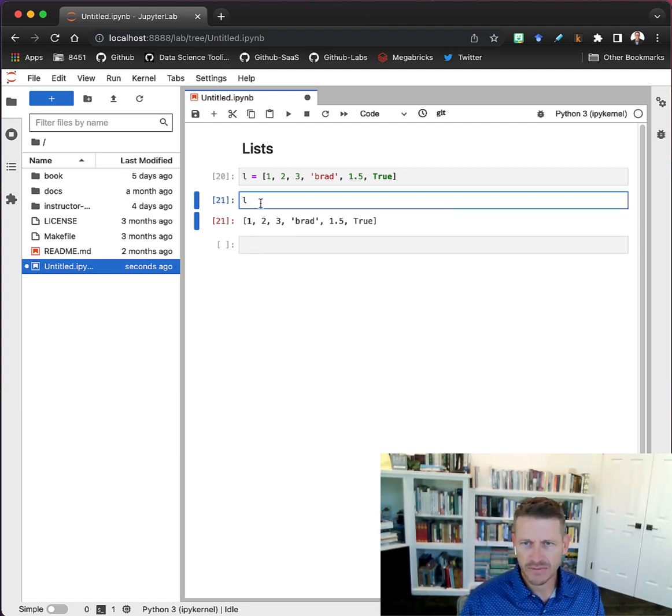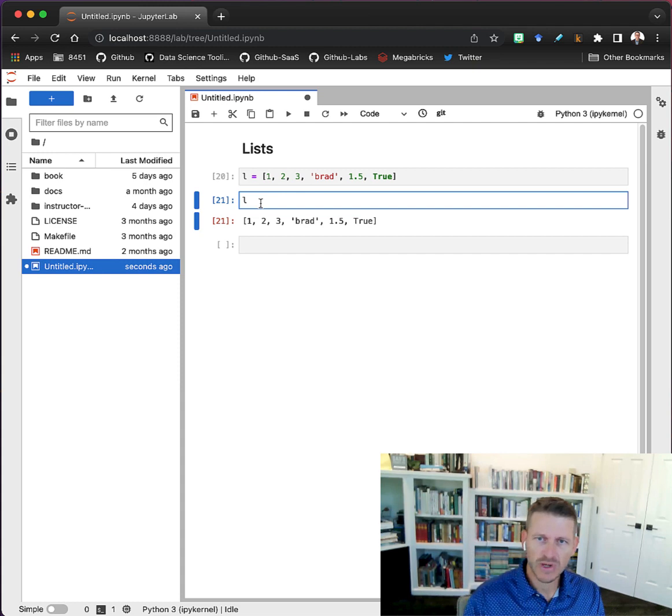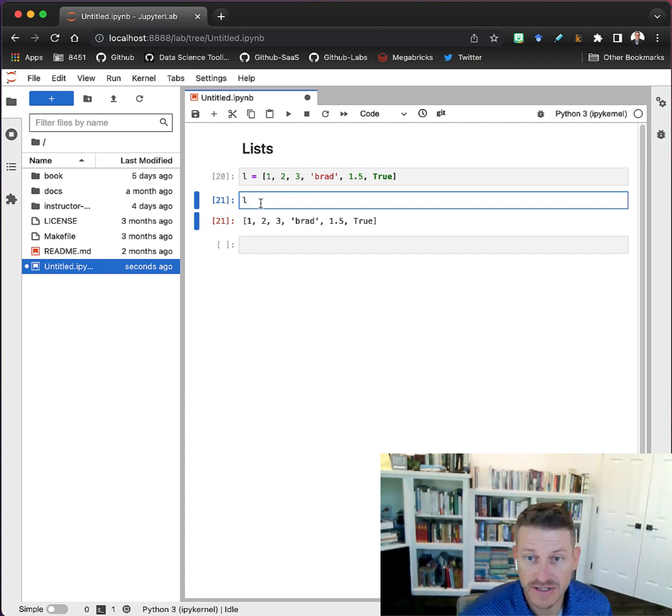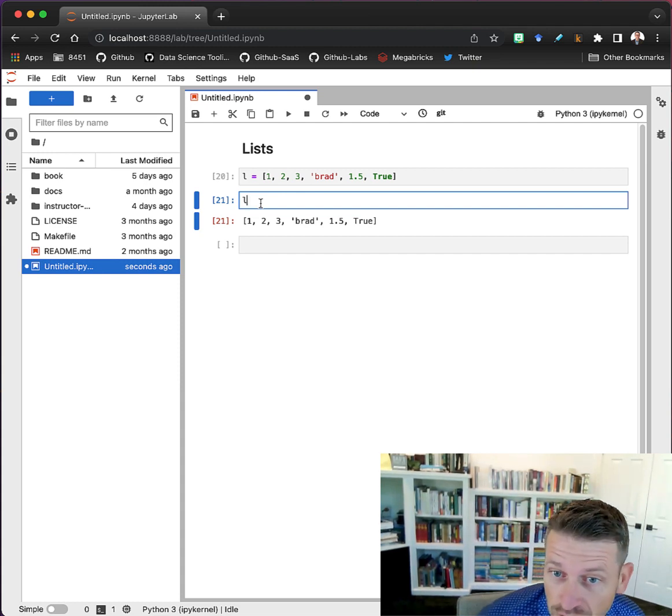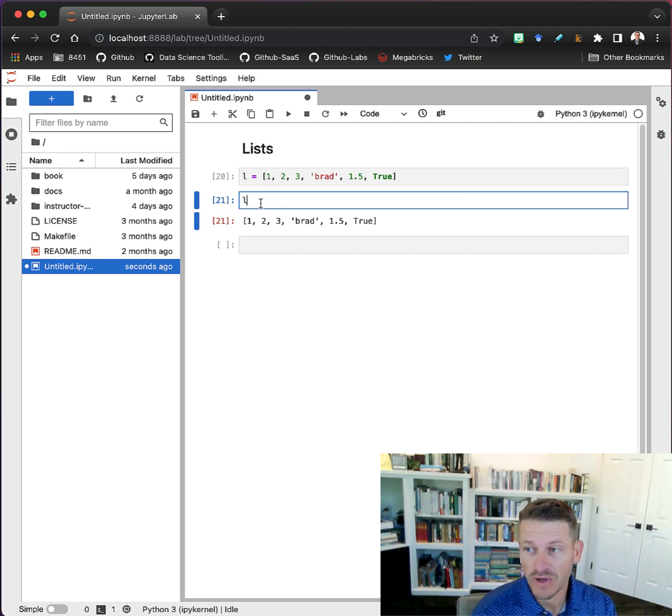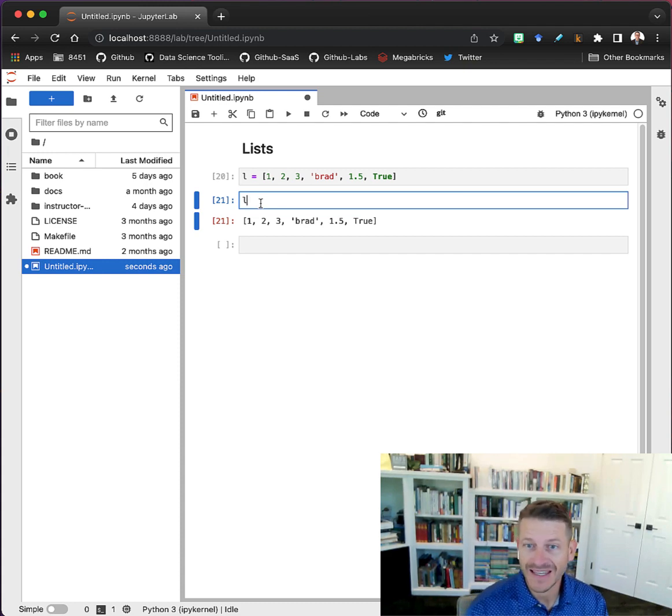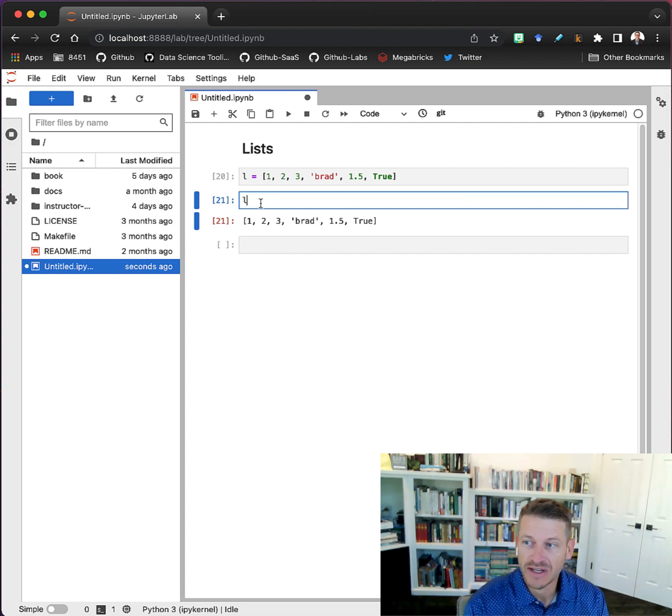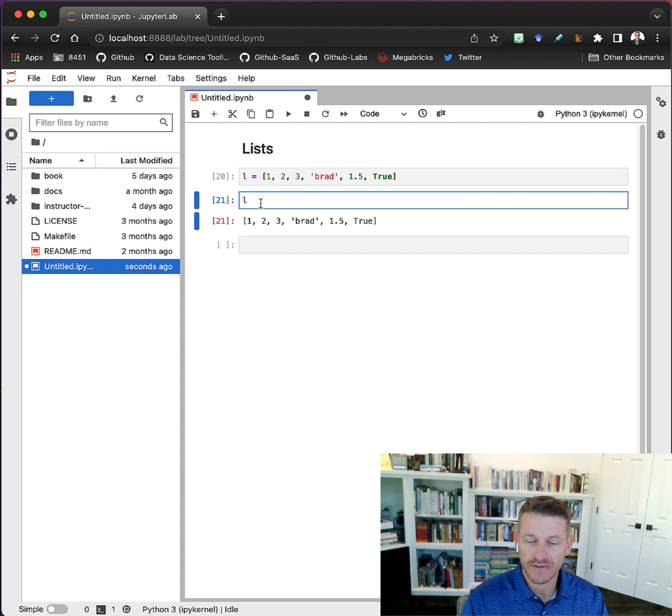If we want to access any information within the list, we also do that with square brackets. That's something you're going to see often throughout this course - when we're doing any kind of indexing or trying to access certain things within data objects, we often use bracket notation.